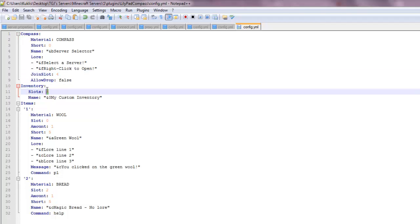So this is the number of slots that are going to be in the box. So let's set this to like 18, which is going to be like two slots.